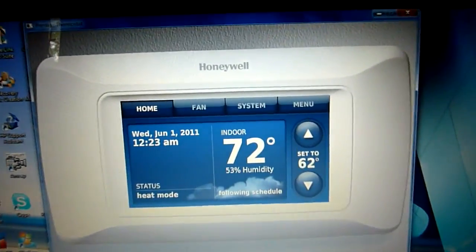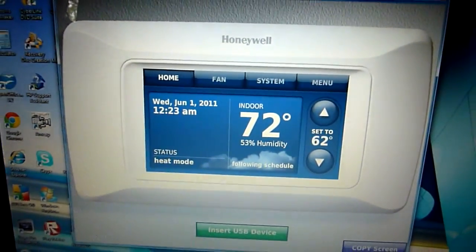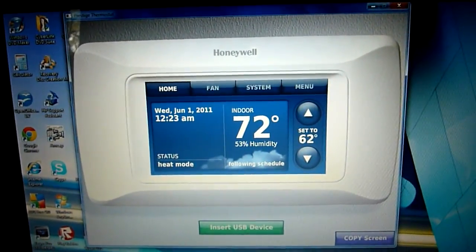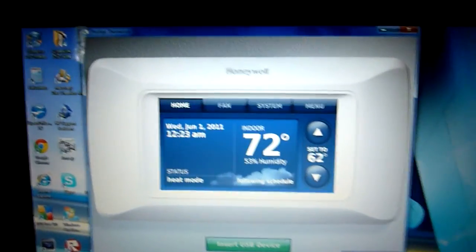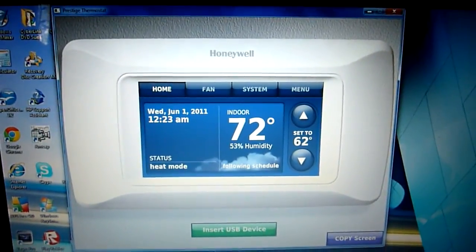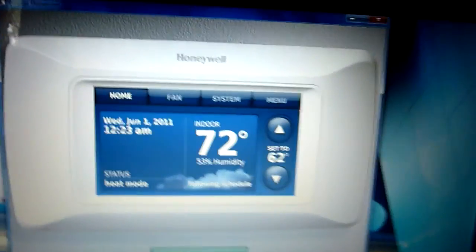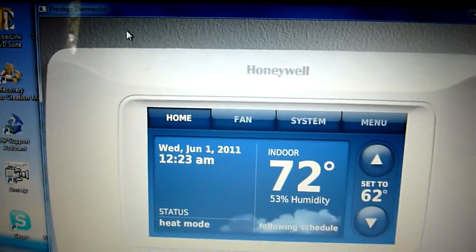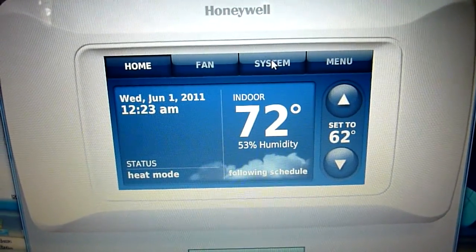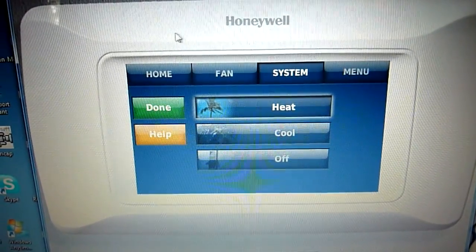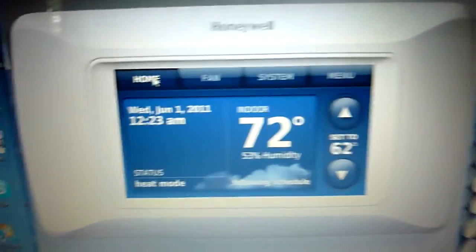I thought I'd do a video of the Honeywell Prestige IAQ HD Thermostat demonstration. It's May 29th. I know that 84 Random Dude did this video a while ago, but I wanted to do it myself. I didn't have much time, but now I do. I'll just go through all the features.